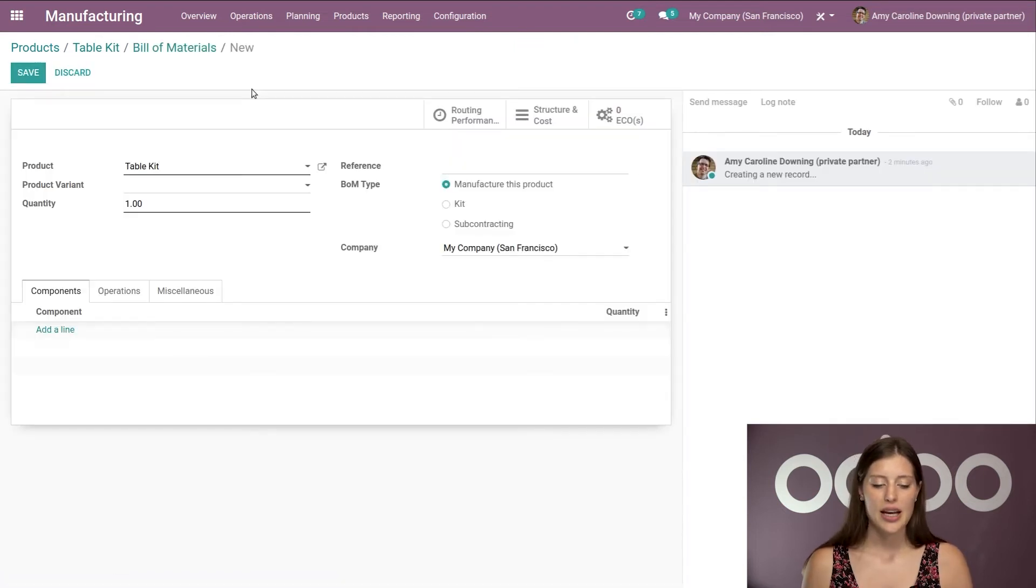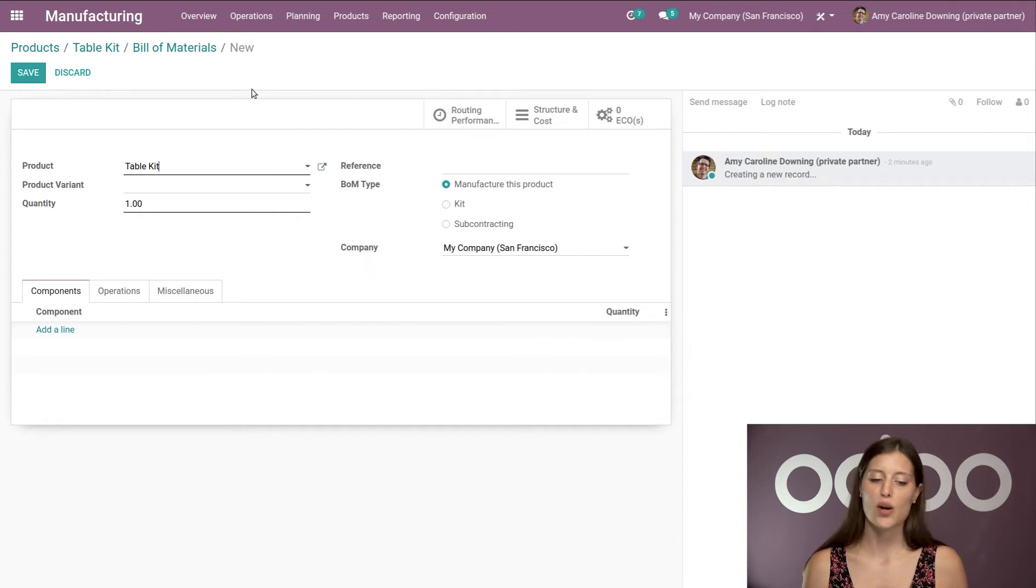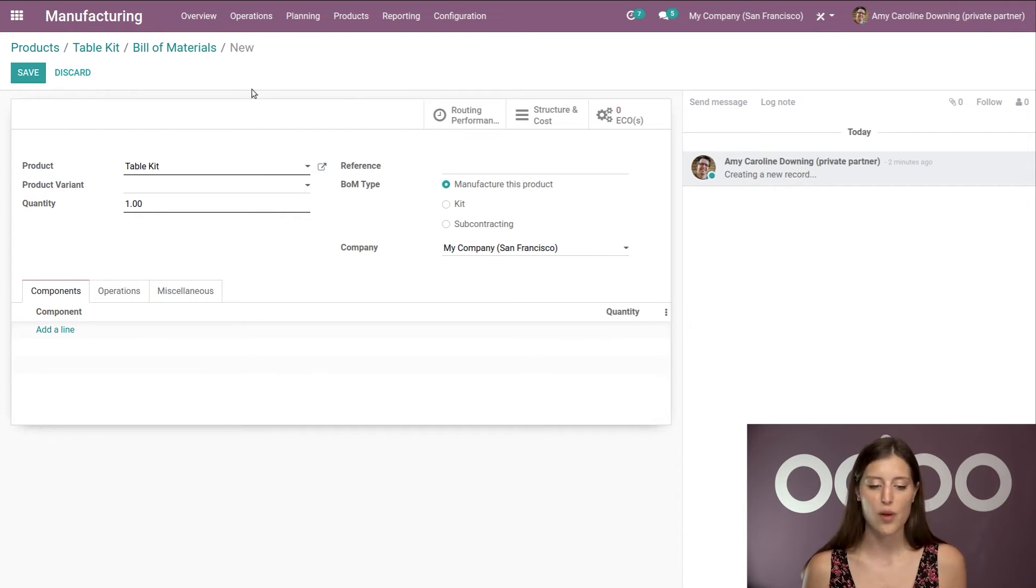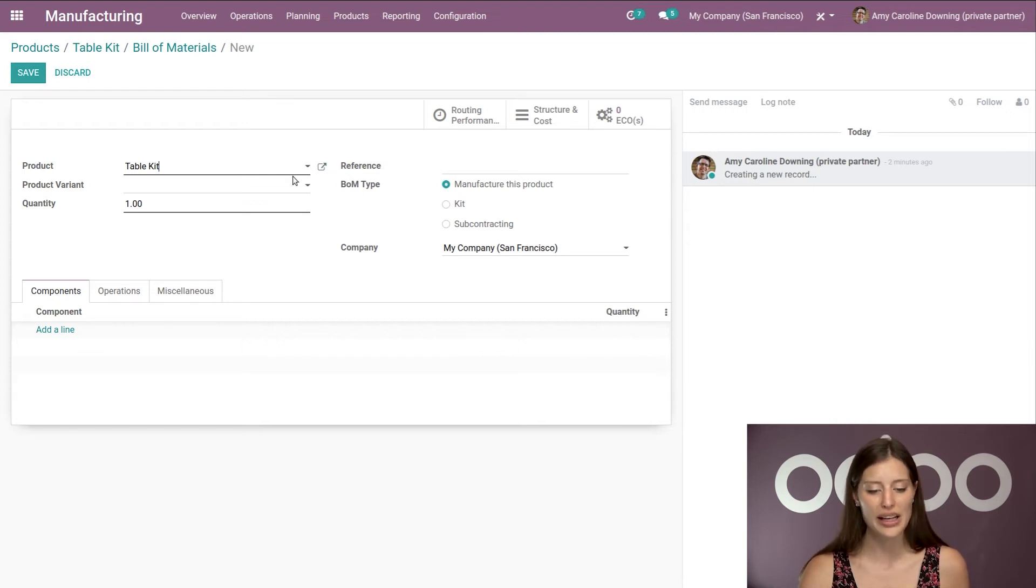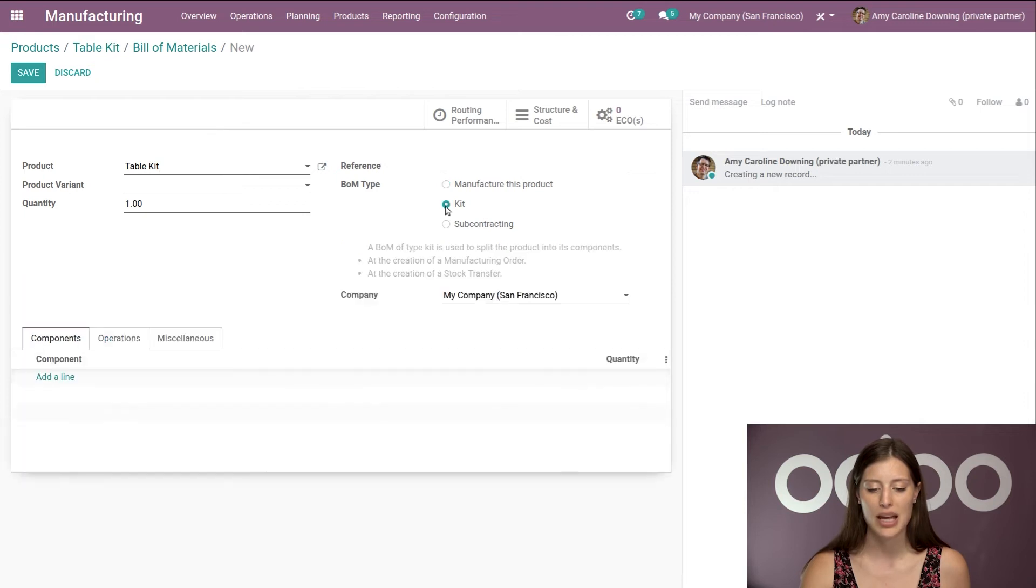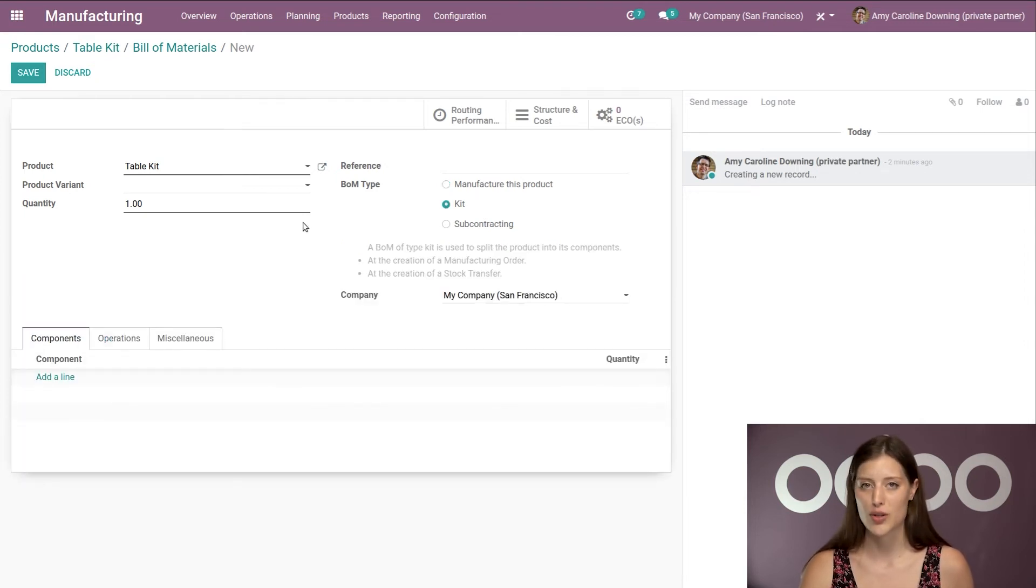Alright, now I'm going to create a new bill of material. Since I am creating this or I went to bills of materials from the product, of course, the product is going to be selected by default. And the first thing I want to do is I want to jump over to the BOM type and I want to be sure I select kit instead of manufacture this product.